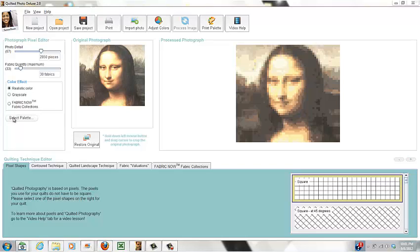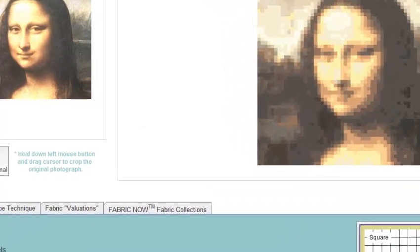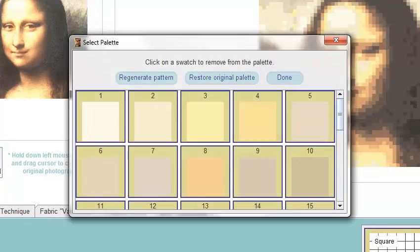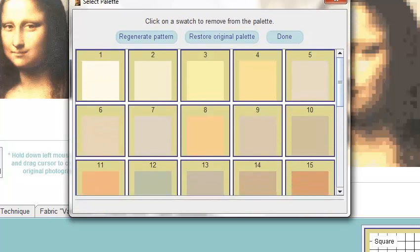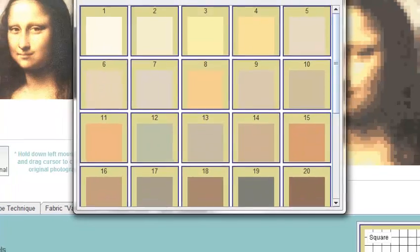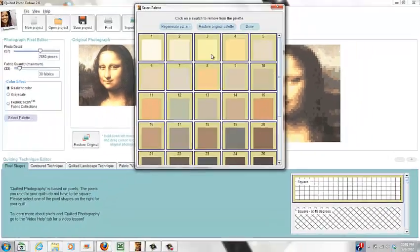One other thing that I haven't discussed yet in the Select Your Palette option is, we're going to do it here since I've already done it. If you click on it, I'm dragging it so that you can see more of the colors.